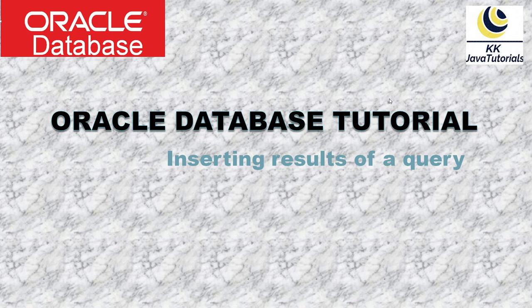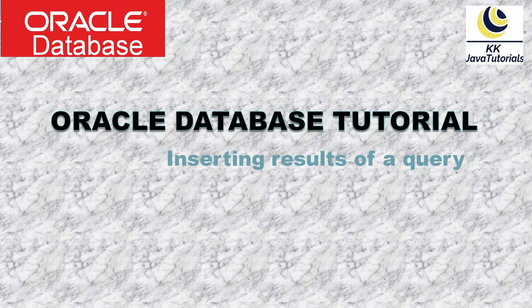Hello friends, welcome to Keiko Java Tutorials. In this video we are going to discuss one very important feature of Oracle, that is called inserting results of a query.